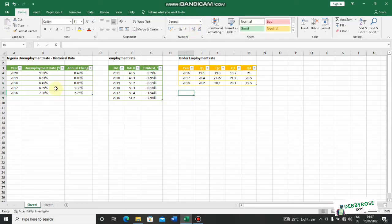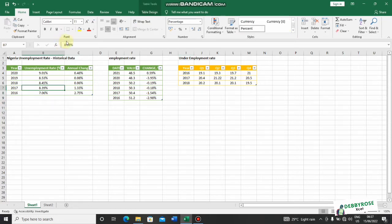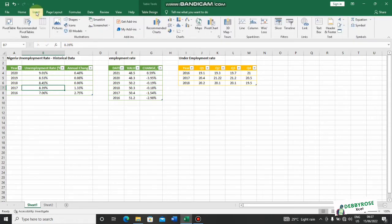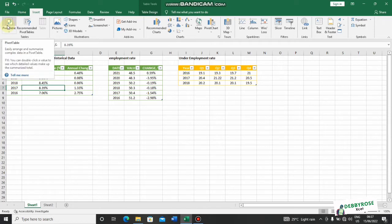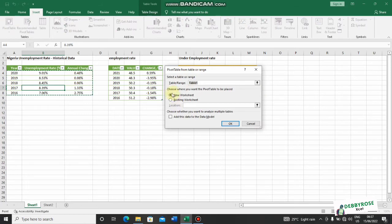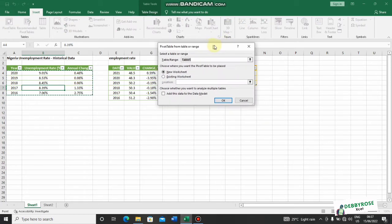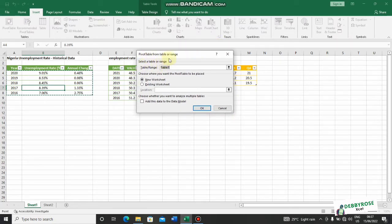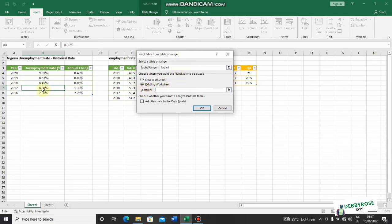My data is looking clean. The next thing I'd like to do is create a pivot table. I'll click on it, and the pivot table dashboard appears. I can see it has already selected Table 1 as the table range. I need to choose whether the pivot table appears in a new worksheet or the existing one. I'll use the existing worksheet since this is just a practice file, so I'll select a location.